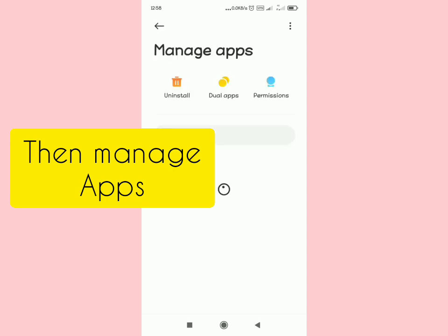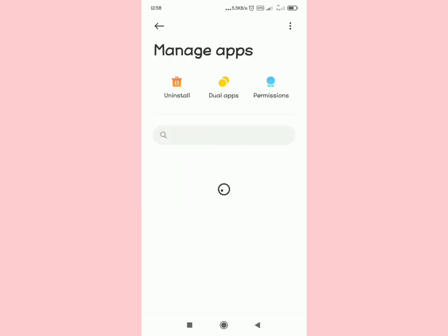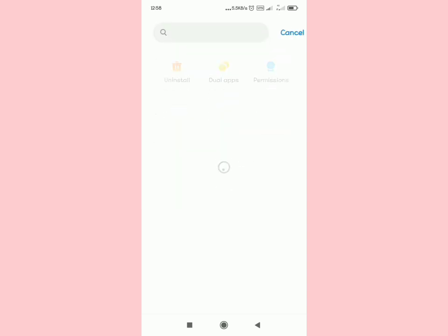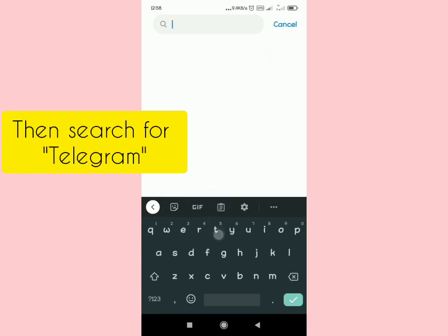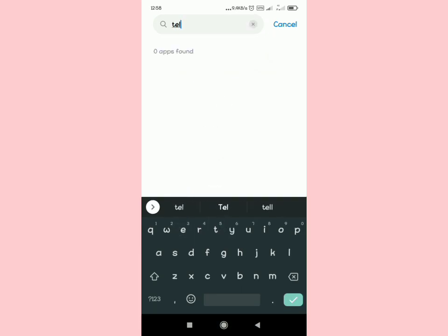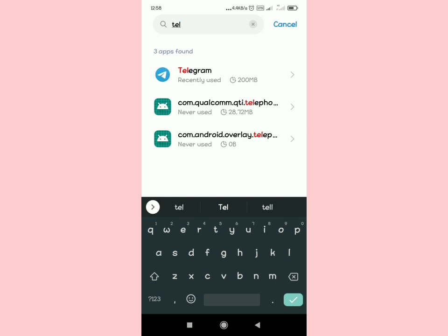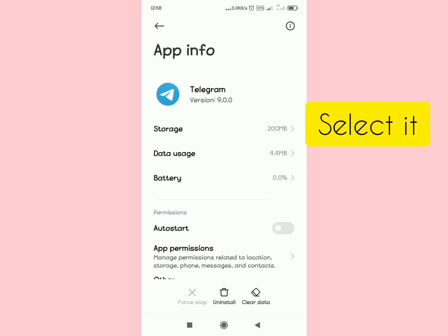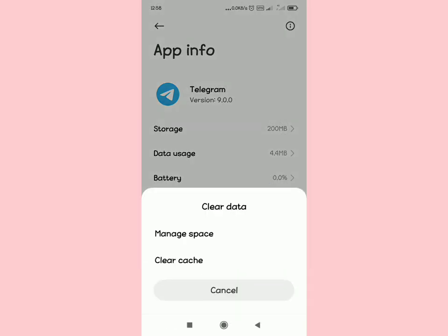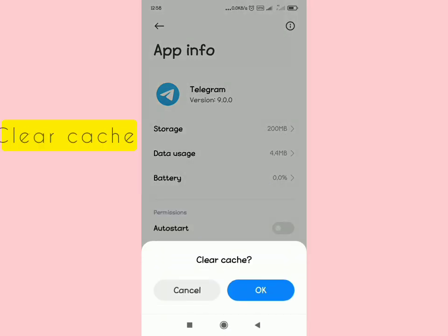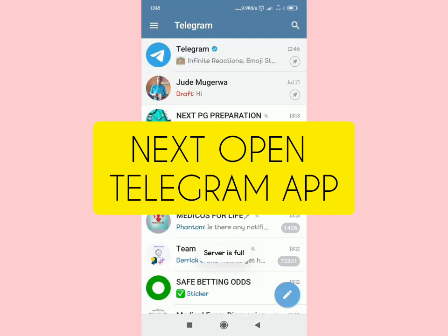In the Manage Apps search area, type 'Telegram' to find the application. Tap on Telegram, and in the lower right part of your screen you'll see 'Clear Data' — tap on it and then select 'Clear Cache'.